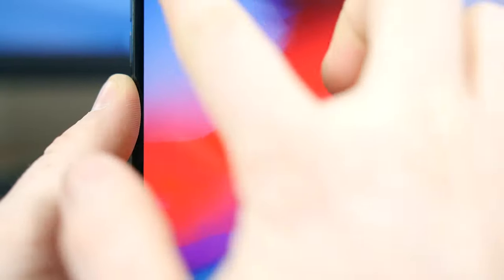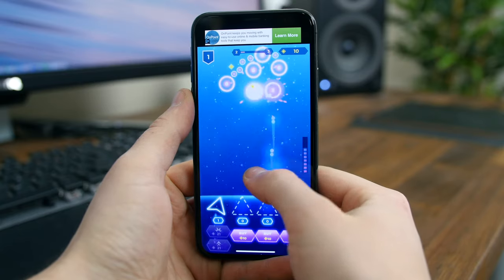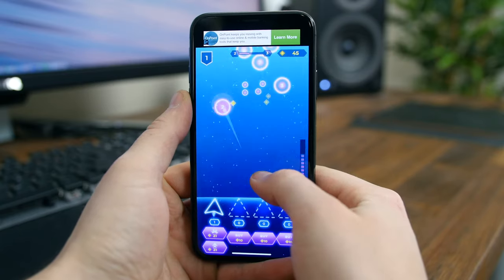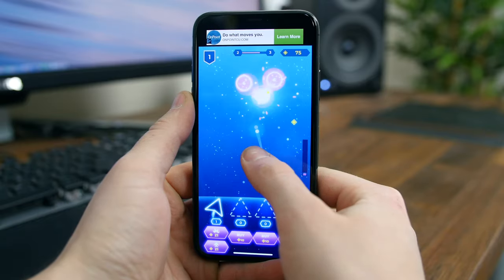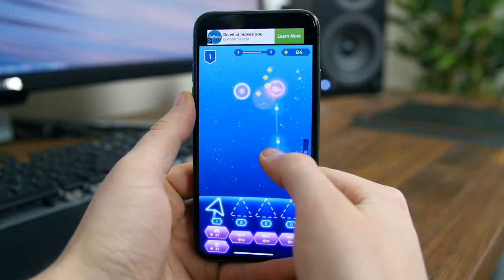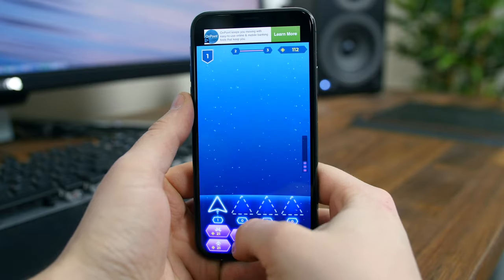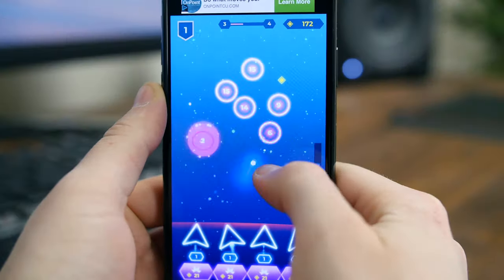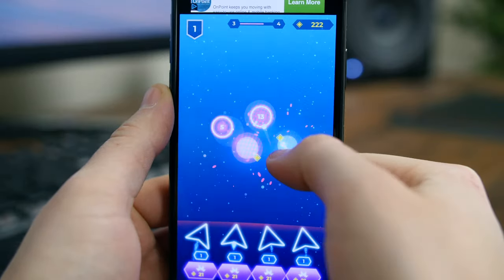Non-Stop Space Defense is a colorful arcade game where you have to fight an endless wave of space invaders by commanding your spaceships to act as defense towers. The gold you collect from shooting the space invaders will let you upgrade your spaceships to fight stronger foes. If you like what you see, check out Non-Stop Space Defense.